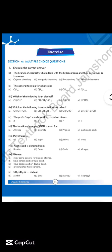The branch of chemistry which deals with hydrocarbons and their derivatives is known as organic chemistry. The general formula for alkanes is CnH2n+2. Option C is correct.